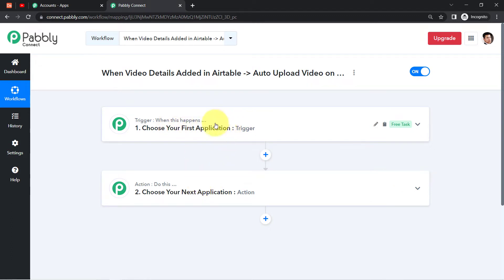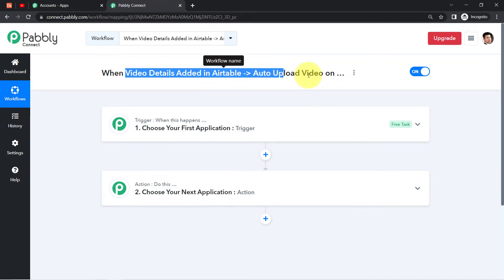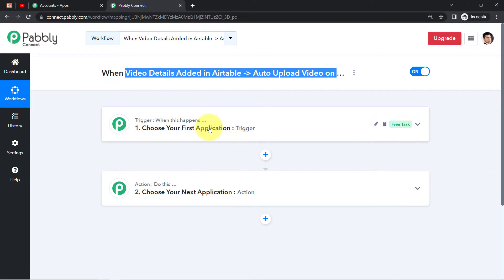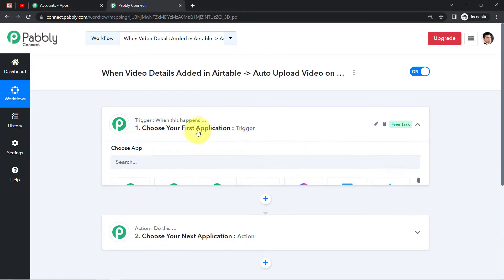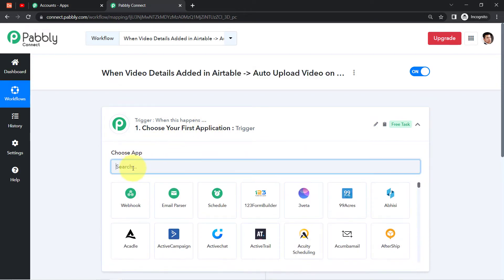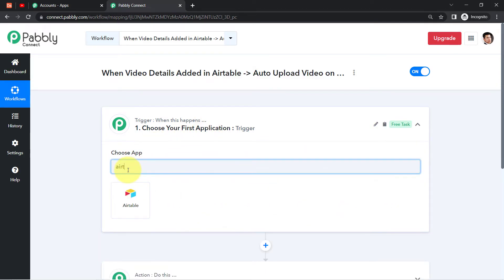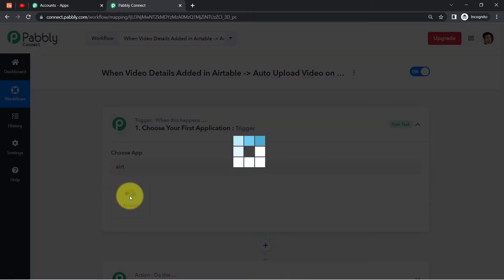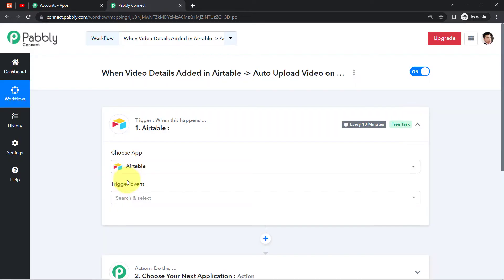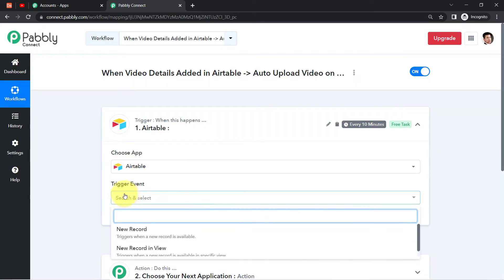To understand with an example: whenever a sale happens in a payment gateway application, automatically send an email via Gmail. Here, according to our use case, whenever video details are added in Airtable, auto upload the video to YouTube. This is how you select the applications for your automation — the first application will be Airtable.